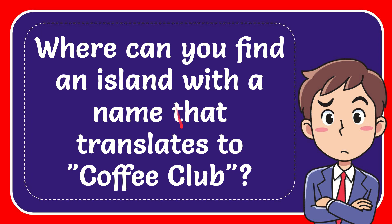In this video I'm going to give you the answer for this question. The question is where can you find an island with a name that translates to Coffee Club?